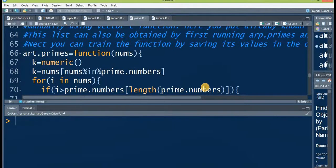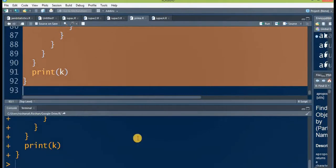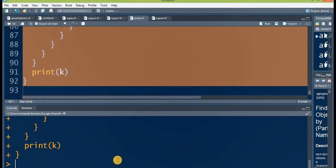Now let's come to the third function. First type it in your R Studio editor, select it, hold Ctrl, and press Enter. The function name is art.primes, but you cannot use this function for the first time right away because it requires an object called prime.numbers. You will have to create that object before running this third function, since prime.numbers works like a training object for it. When you first run it, it will be like a newborn baby and will not be able to do anything — first you have to teach it.